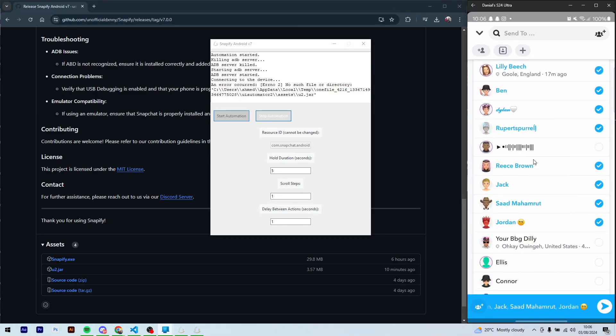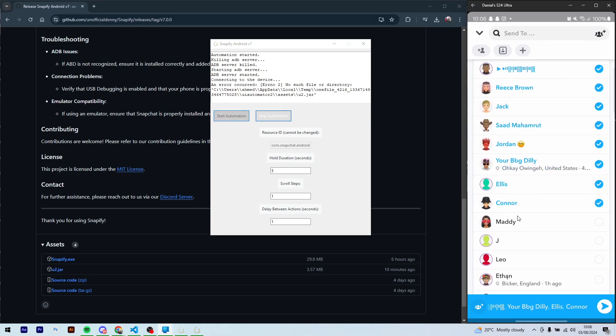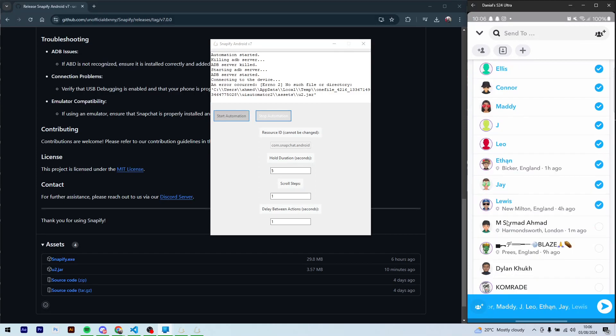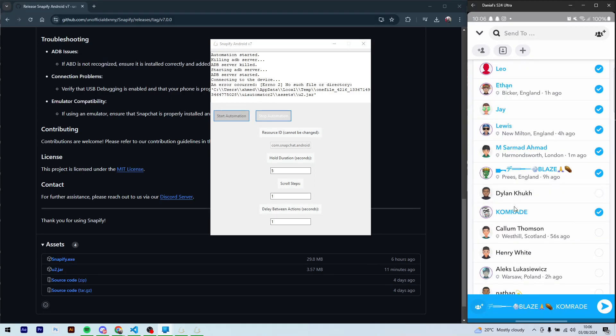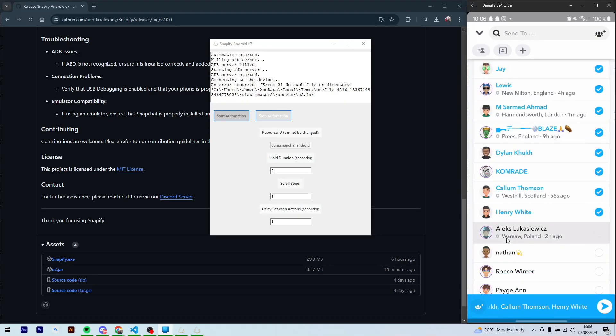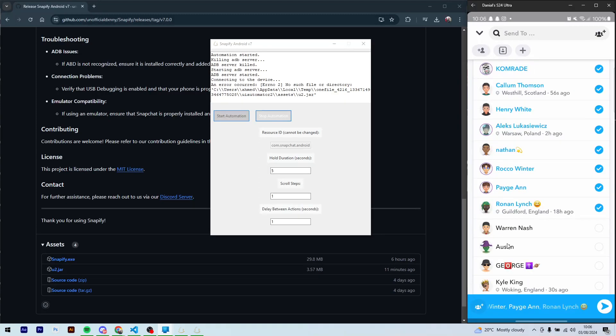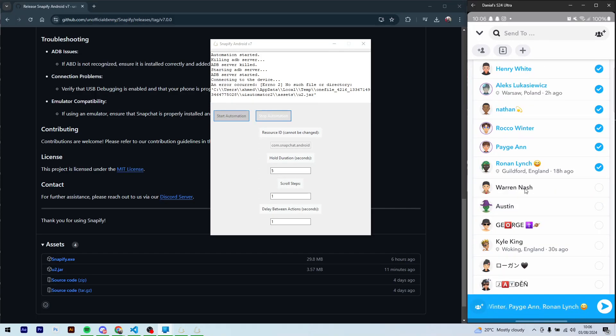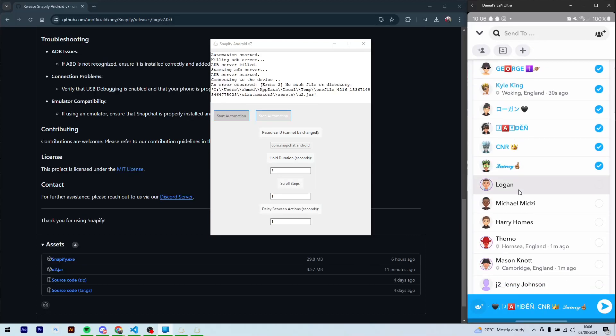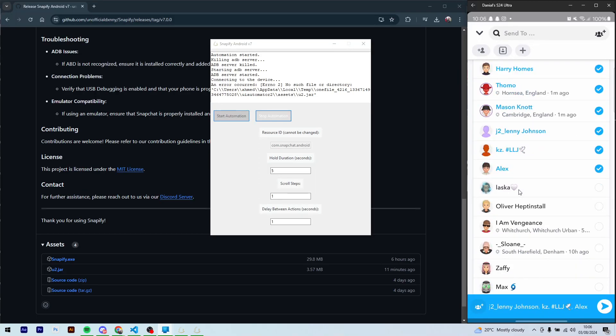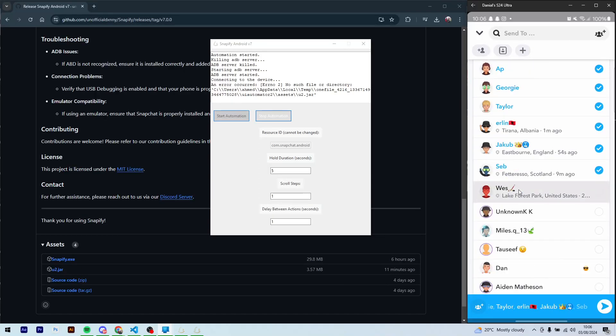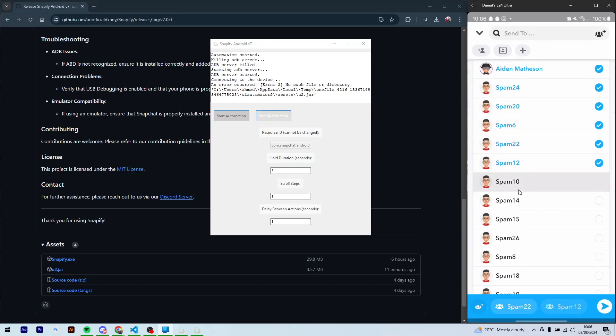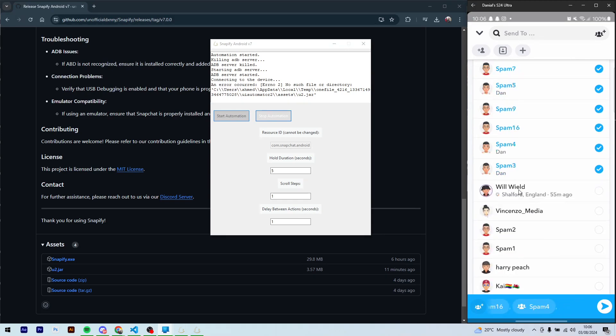Give it a second. Almost done. So literally this is probably like, I don't know how many people this is, but then you just send it.